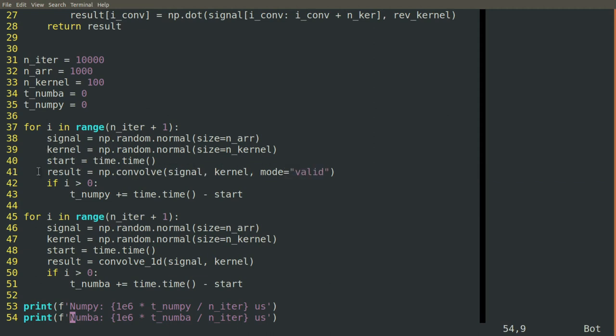The NumPy convolve function also takes a signal and a kernel and we specify that the mode is valid so that it does the same thing and only calculates the dot product where the kernel completely overlaps the signal.